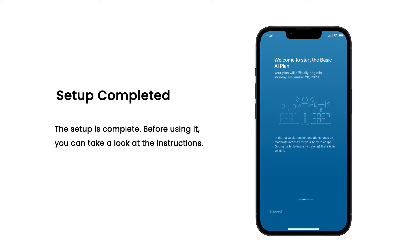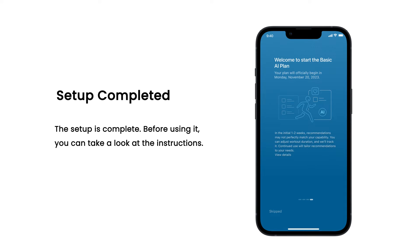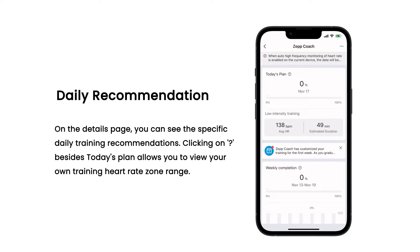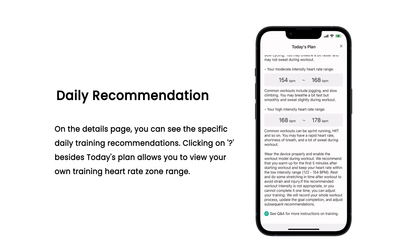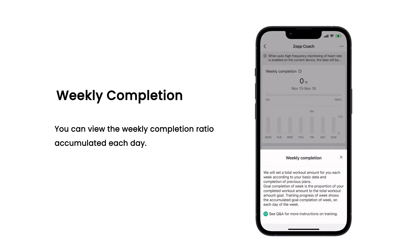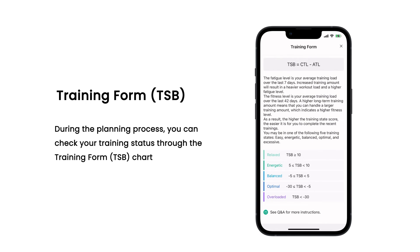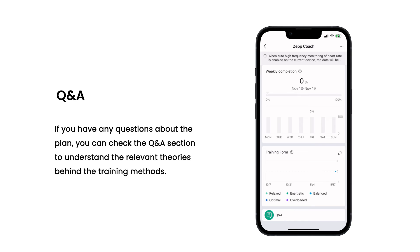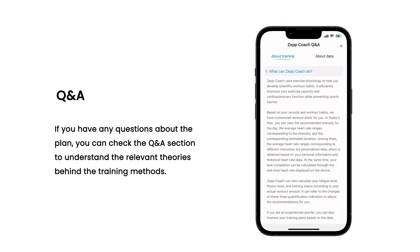The setup is complete. Before using it, you can take a look at the instructions. On the details page, you can see the specific daily training recommendations. Clicking beside today's plan allows you to view your own training heart rate zone range. You can view the weekly completion ratio accumulated each day. During the planning process, you can check your training status through the Training Form TZB chart. If you have any questions about the plan, you can check the Q&A section to understand the relevant theories behind the training methods.